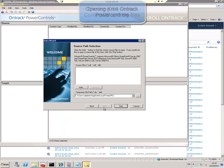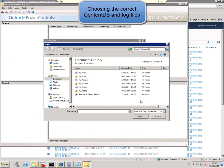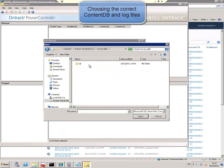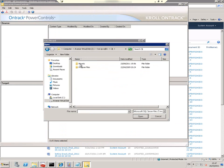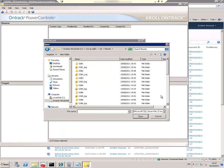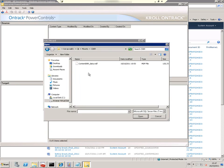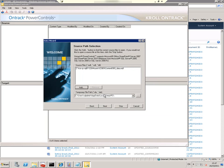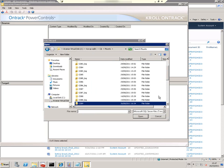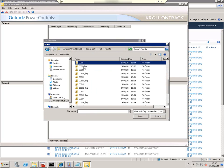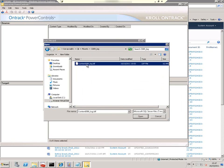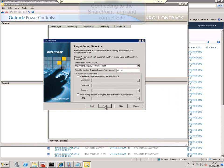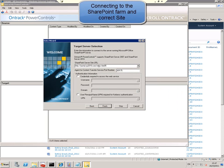We choose the content DB that contains that document, then choose the log file that belongs to that content DB, and select the correct site collection in the SharePoint farm.